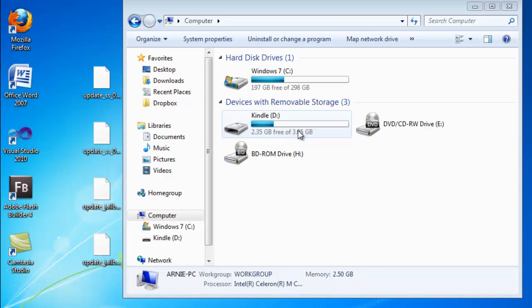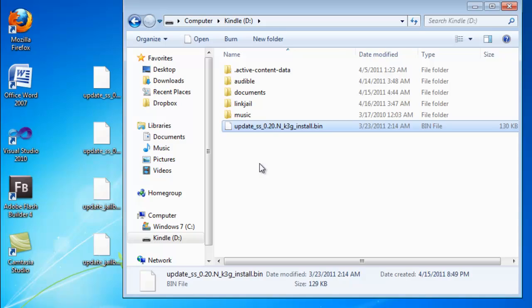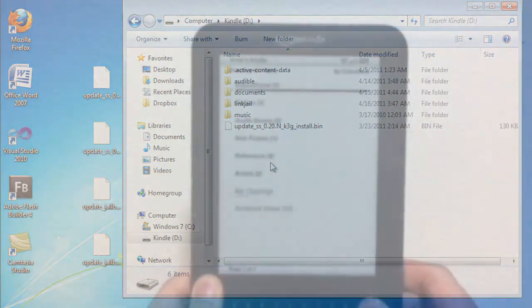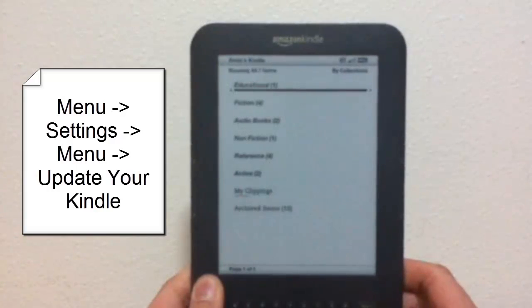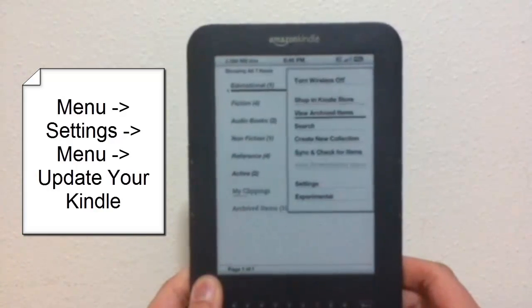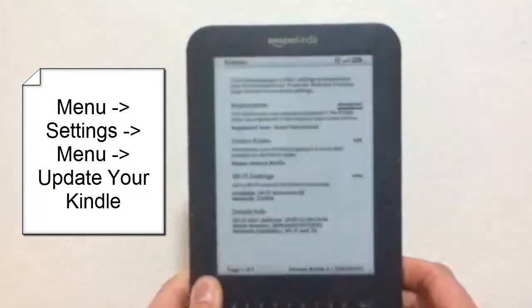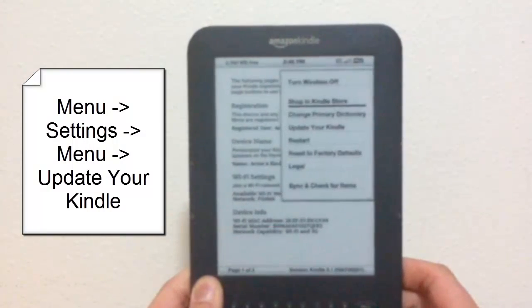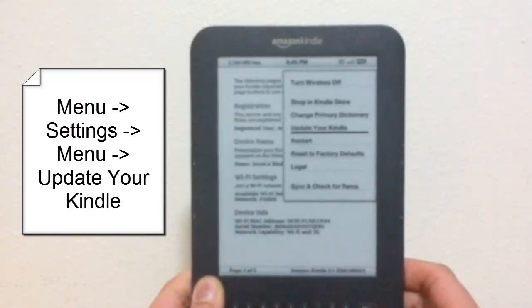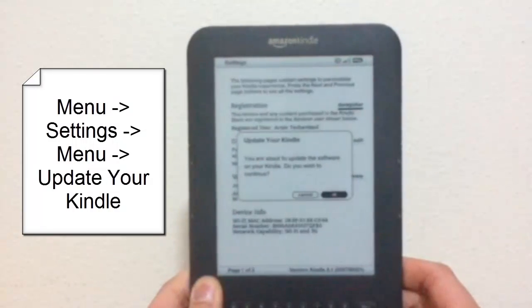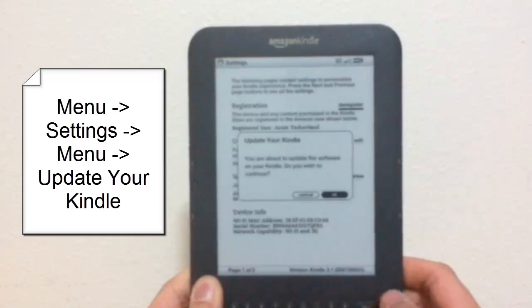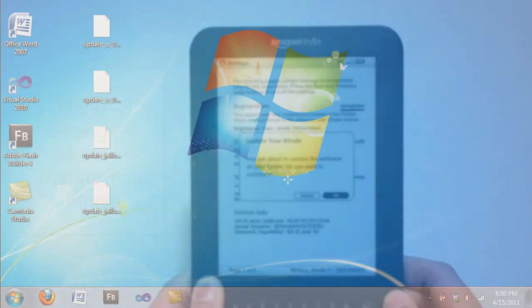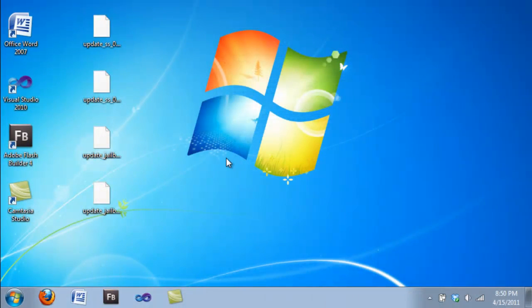Once you have done that, go ahead and plug your Kindle back into your computer. And then drag the update Kindle SS file to install the screensaver mod. And then we're going to go back and we're going to proceed to the same process. We're going to settings, menu, and then update your Kindle again. And it's going to repeat the process and restart the Kindle device.